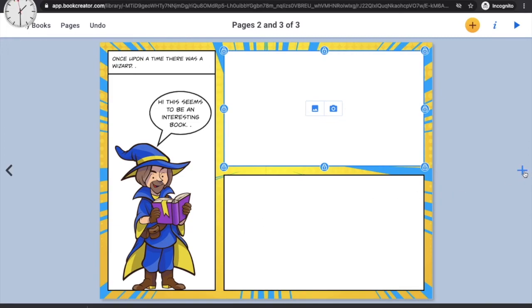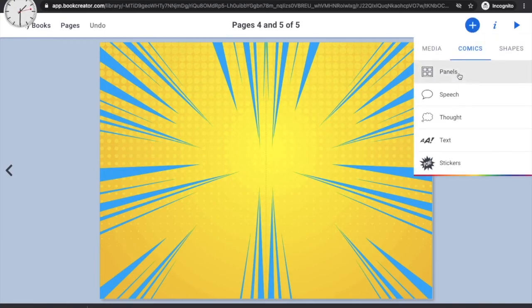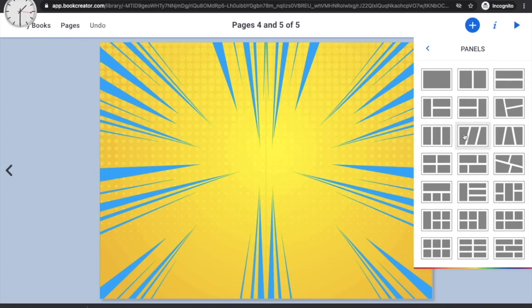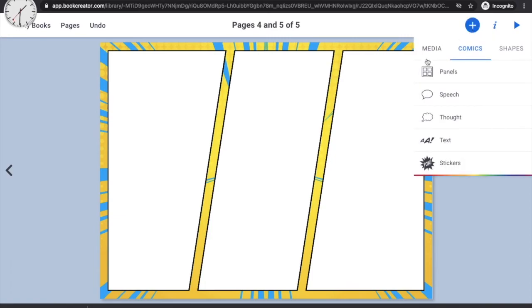Once you're done with one set of pages, click the plus symbol to add the next set of pages. New pages will have a background but no panels, so go to the plus symbol, click Panels, and choose the panel layout you want. Within each panel you can add images, text, and backgrounds using the plus symbol.